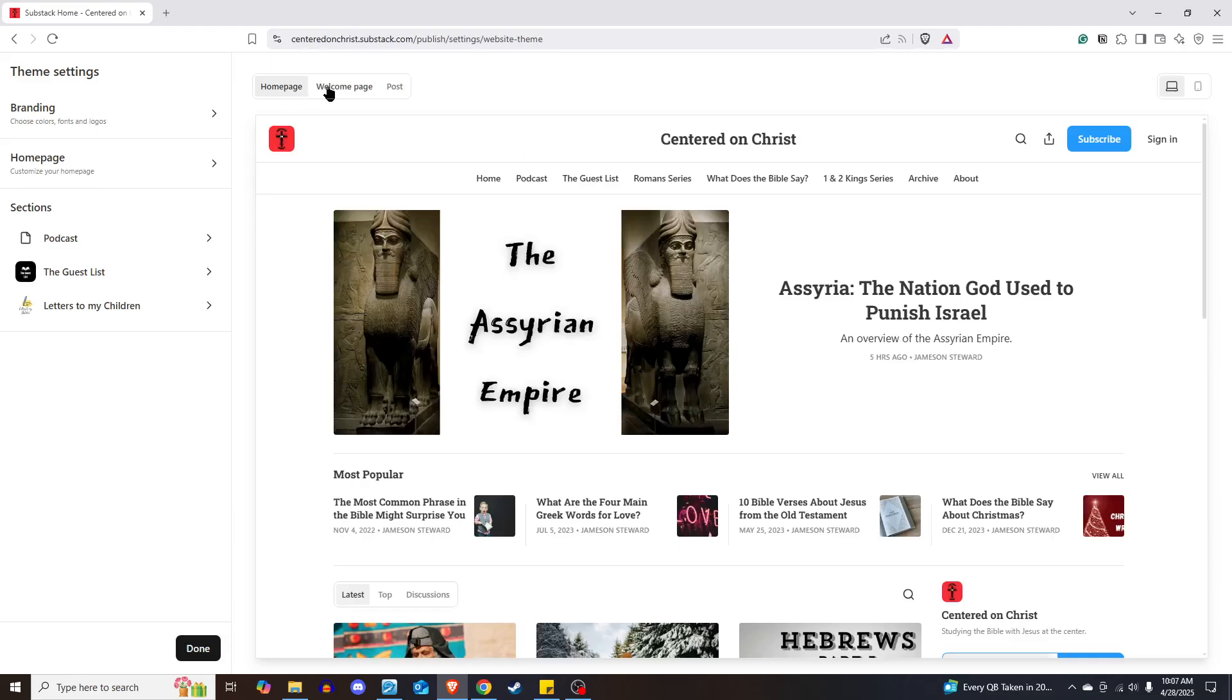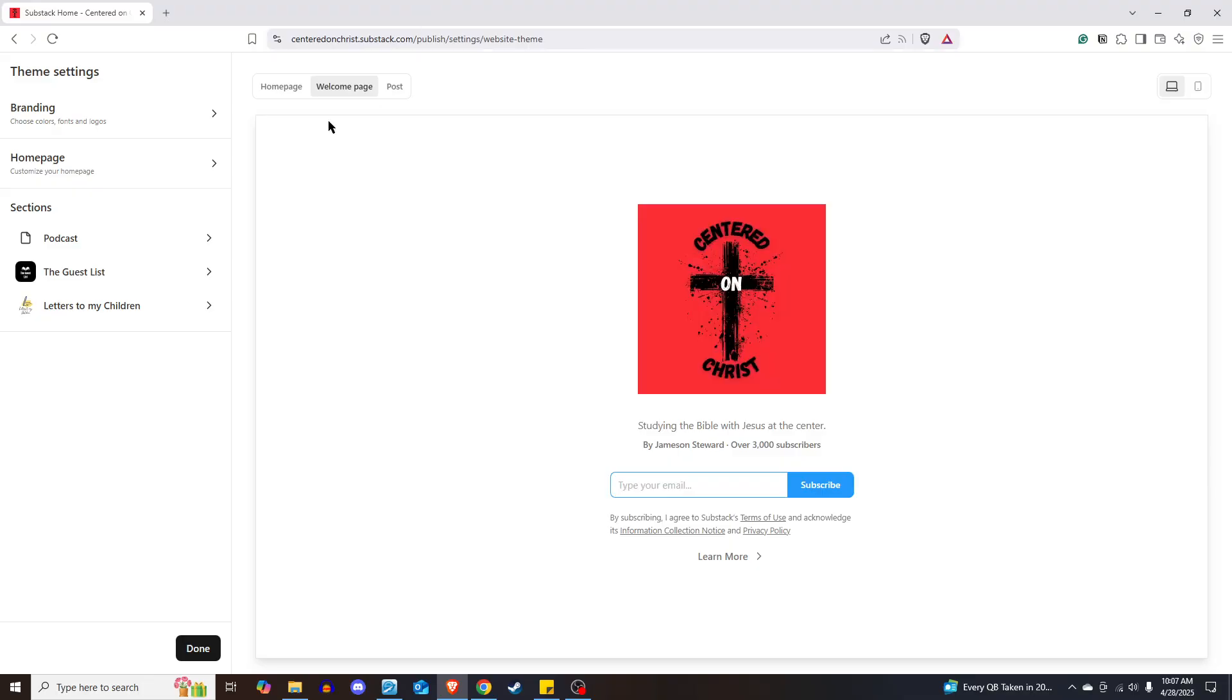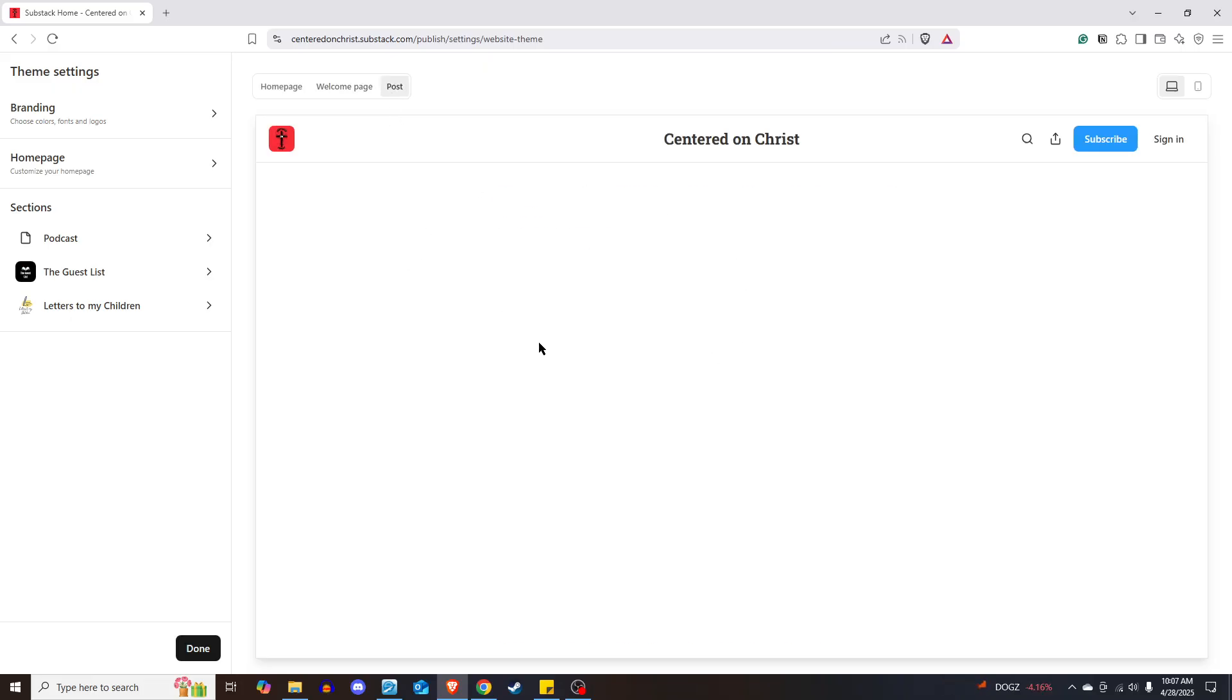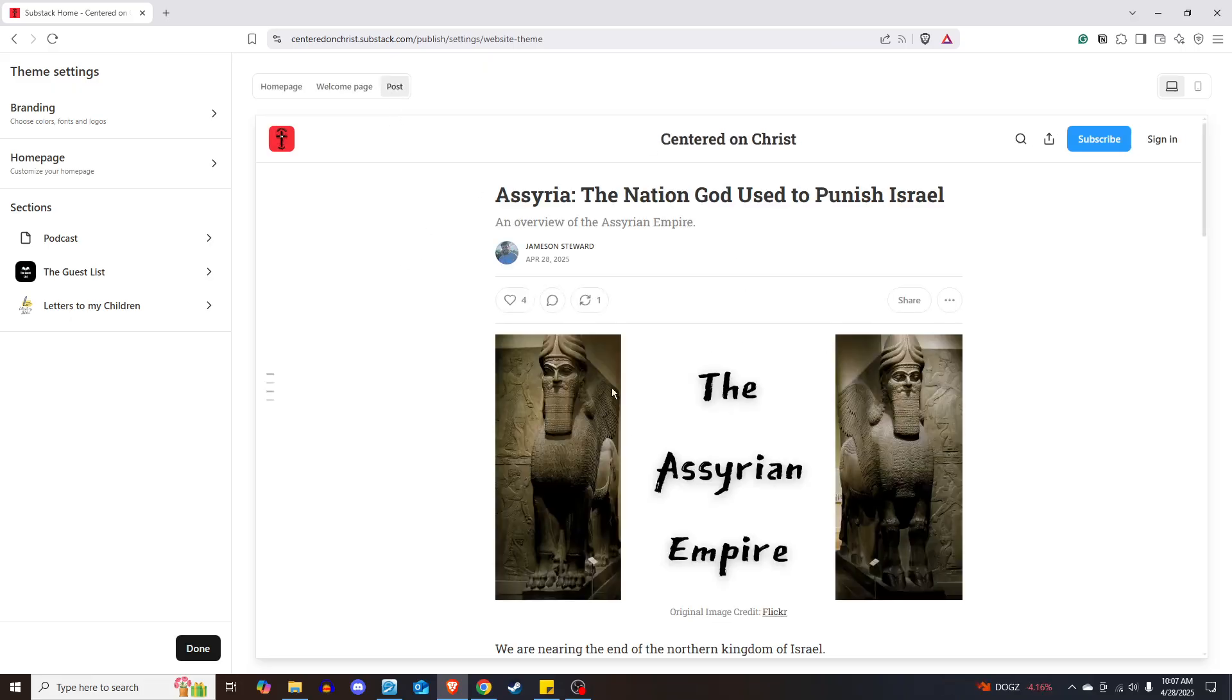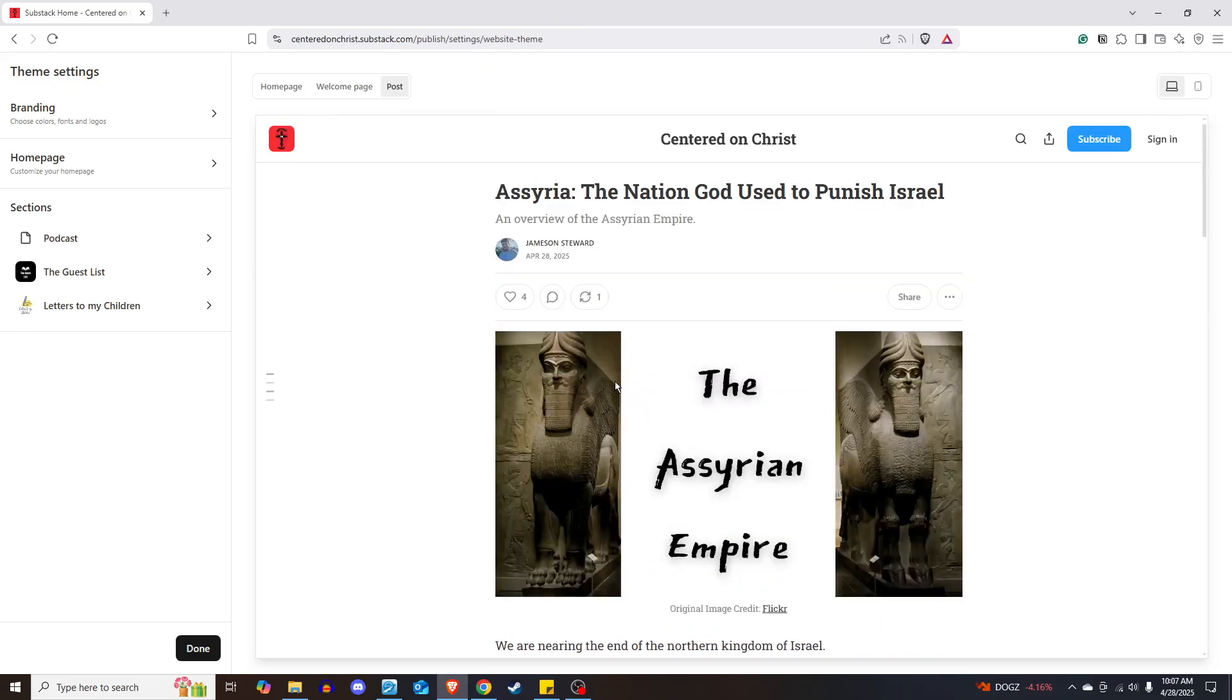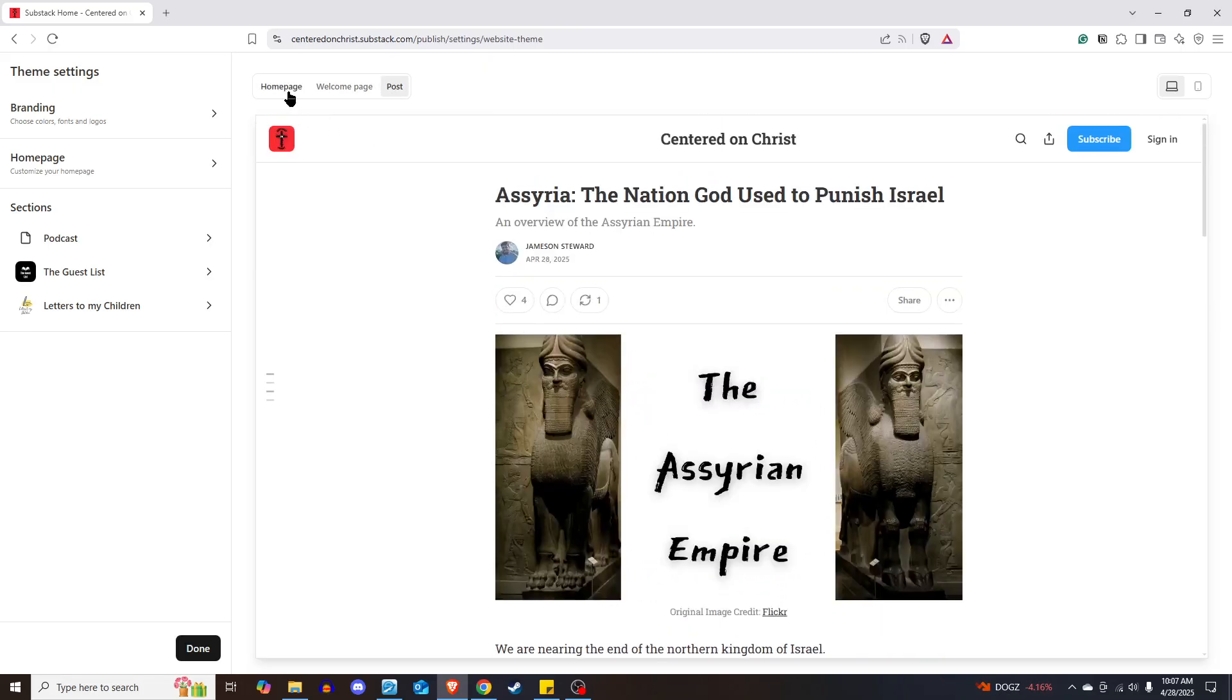You'll be able to see the home page, what that looks like, the welcome page, which people will see when they come to your Substack for the first time. You'll also be able to see how it affects the layout of individual posts.